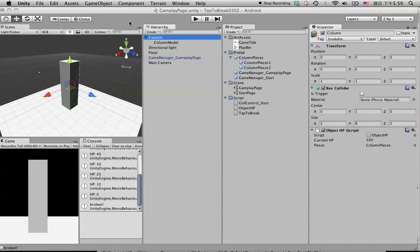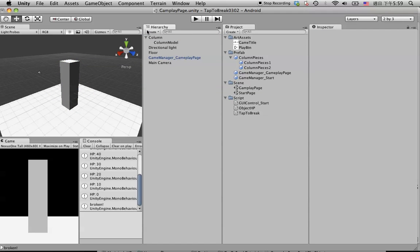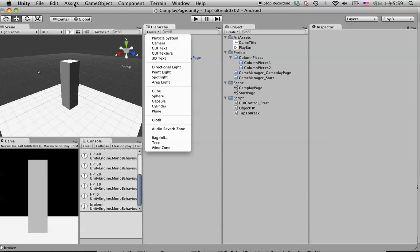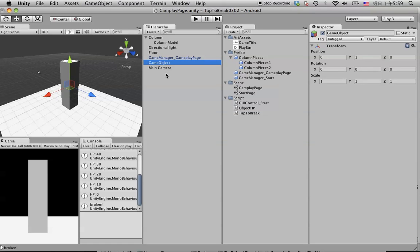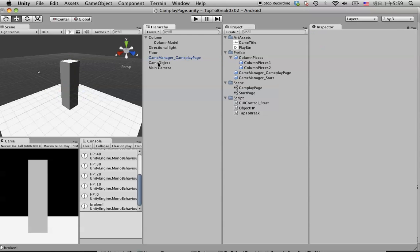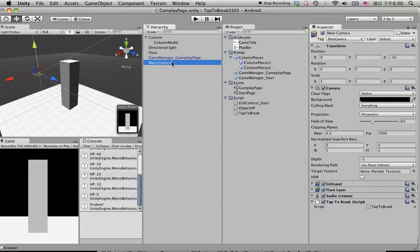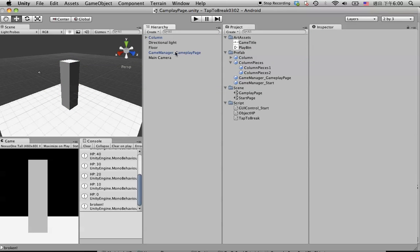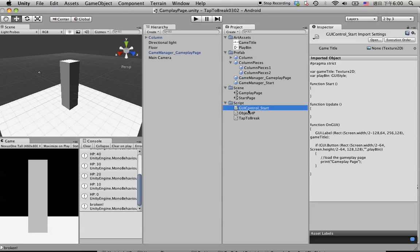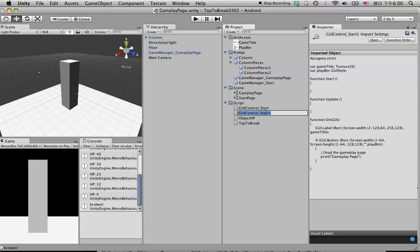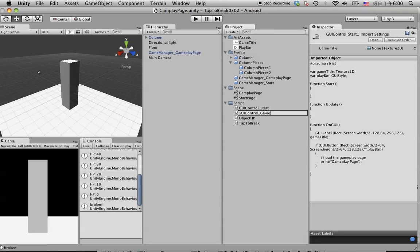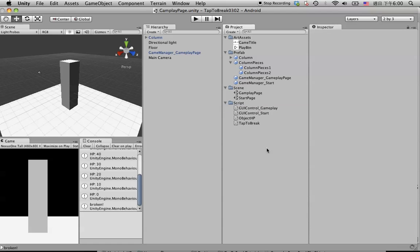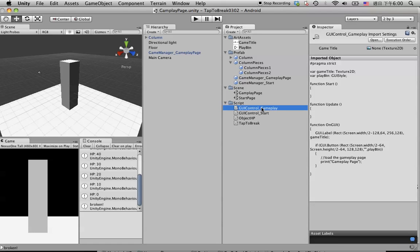Back in Unity, just like on the start page, we are going to create another empty object called Game Manager. We already have the Game Manager here — it's empty. Before that, we create a prefab for this column — just drag it in here and hit save. Then we simply duplicate this GUI Control Star and change the name to Gameplay. Double-click to open it.